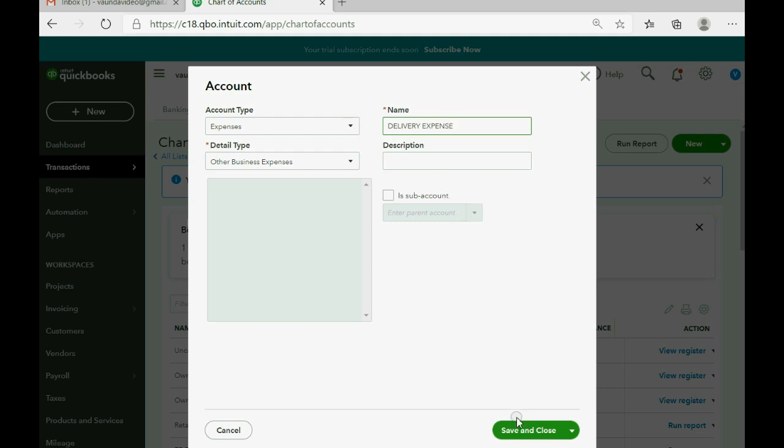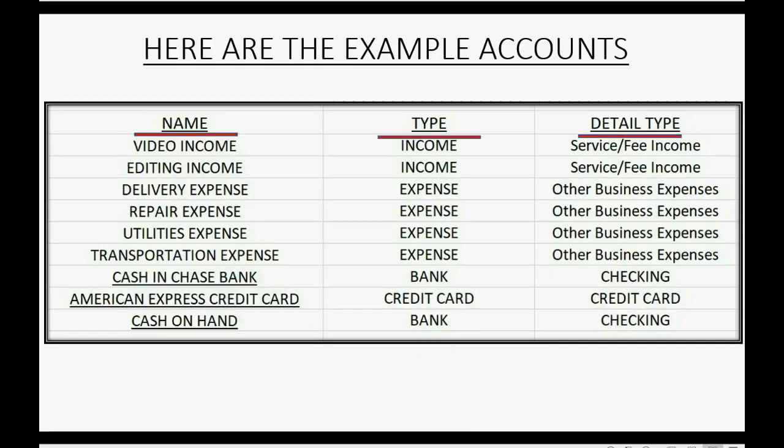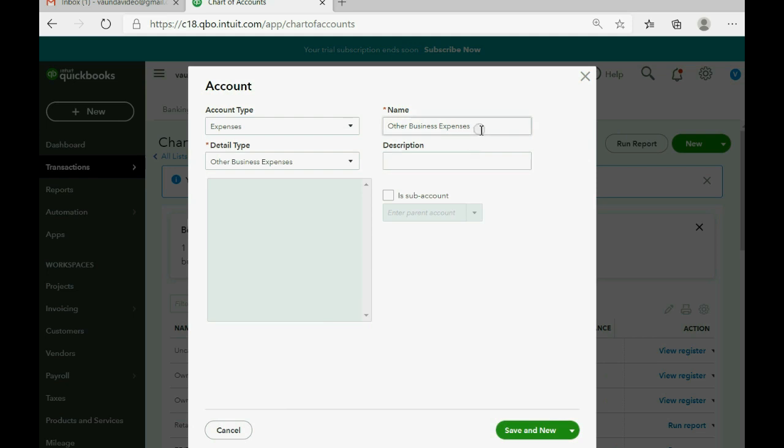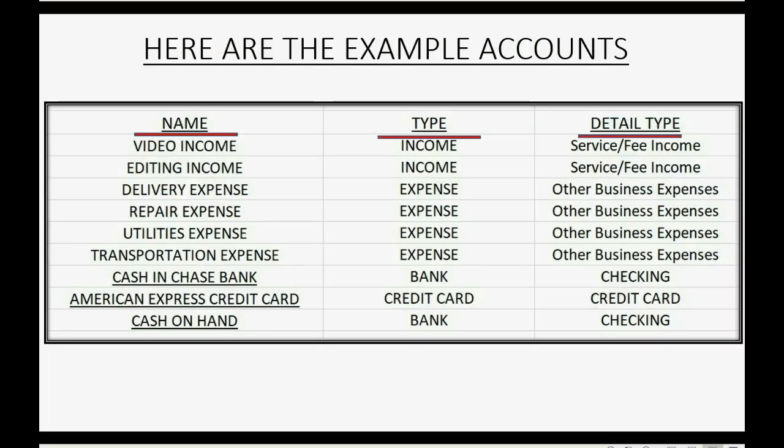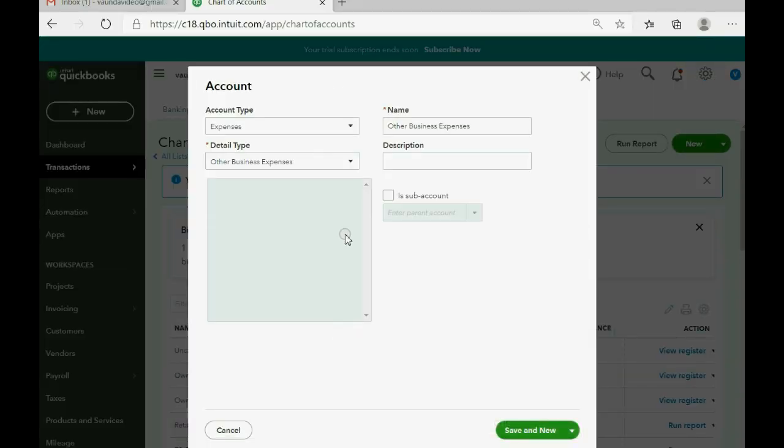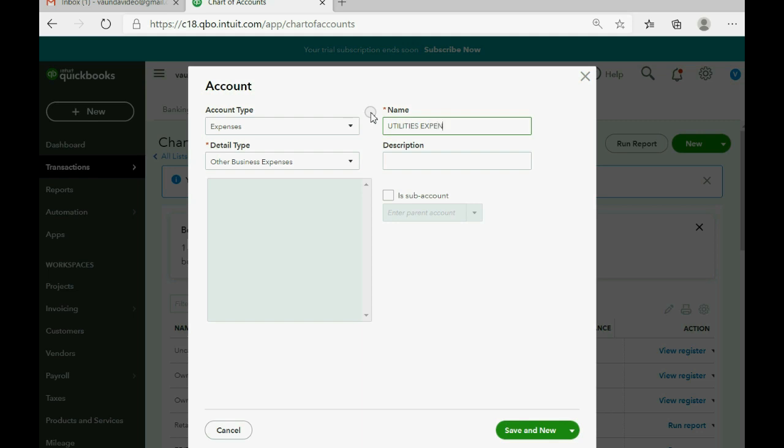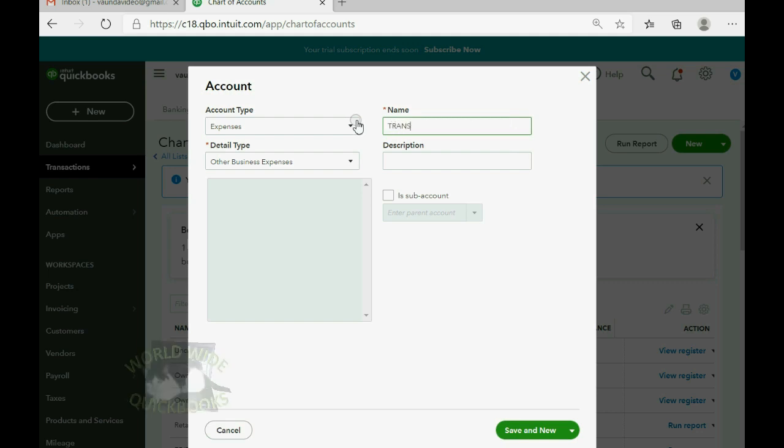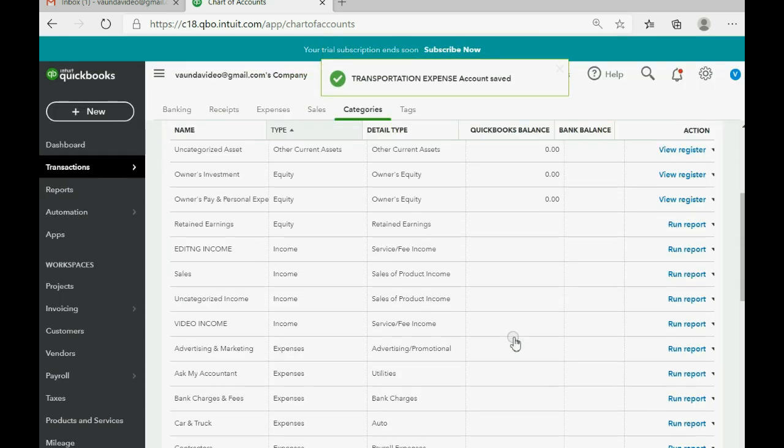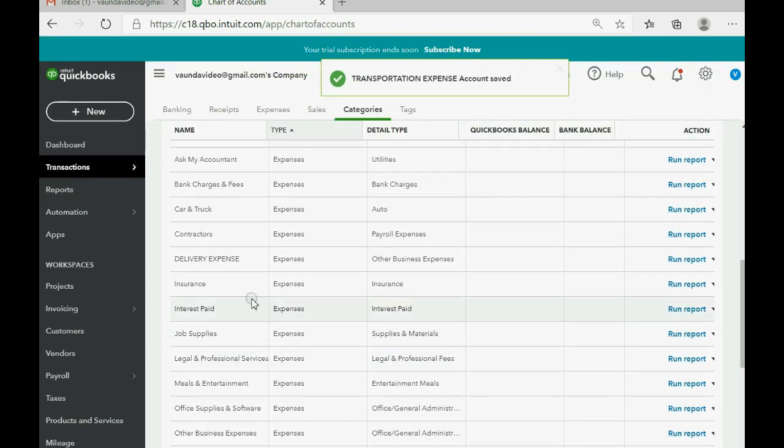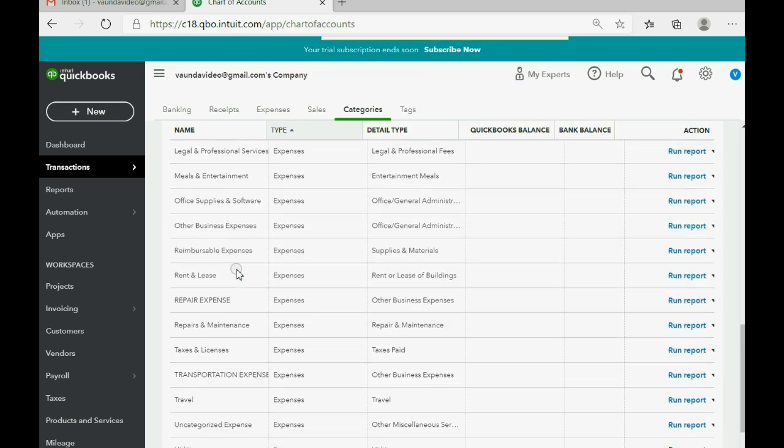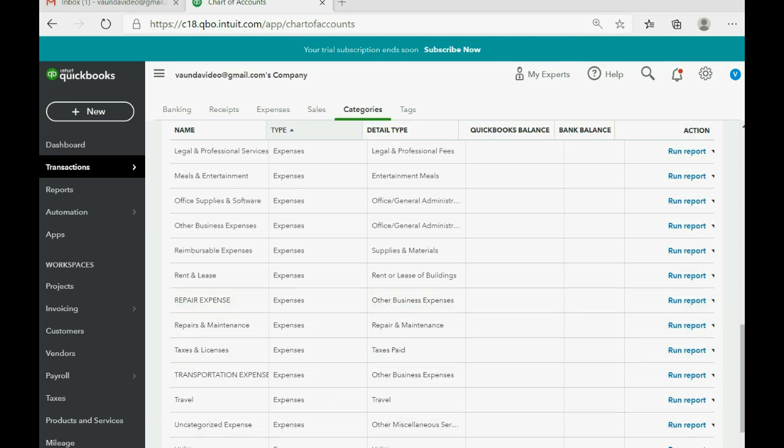When we click Save and New, it will keep the window open and remember the two choices on the left. So the next name is repair expense. Save and New. The next one would be utilities expense. And then the last one will be transportation expense. Now, after the expenses, I'll click Save and Close just to confirm that the ones in capital letters are the ones that we added ourselves and we have the correct type and the correct detail type.